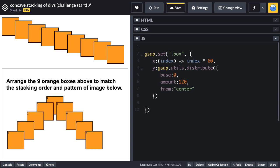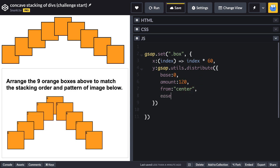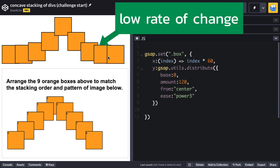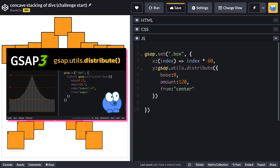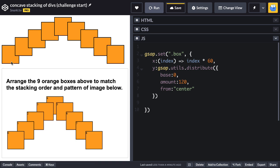You may be saying, Carl, couldn't you have gotten that same result just using what we did for the X value? Yeah, we could. But what's crazy cool about distribute is that I can change things around by using a from value and I can say center. What that means is that the box in the center is going to start with a base value of zero. And then building out to the left and right, we're going to increment until we get to 120. I'm not specifying the amount that each box is incrementing. I'm specifying basically the final value here based on the base. And for even more flexibility, we can use an ease.